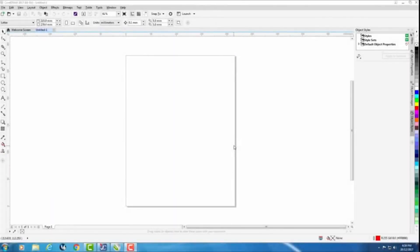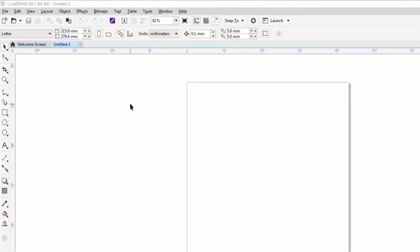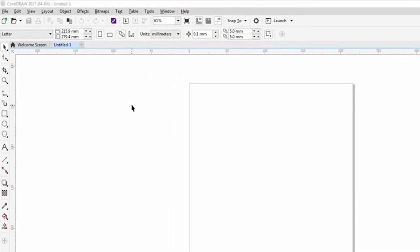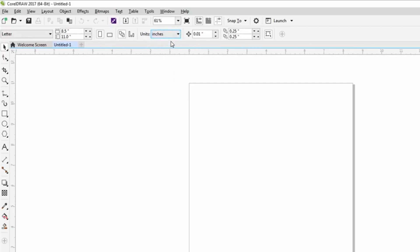A couple of other defaults that you may want to set up for a lot of people. Sometimes CorelDRAW will install in metric and they want to work in inches or vice versa. Maybe they'll install in inches, they want to work in metric. That's quite easy to do. Just make sure that everything is deselected. When it's deselected, the property bar will turn in showing the unit of measurement. Again, I can click the down arrow here, click inches, and that will change all my values in Corel to inches.